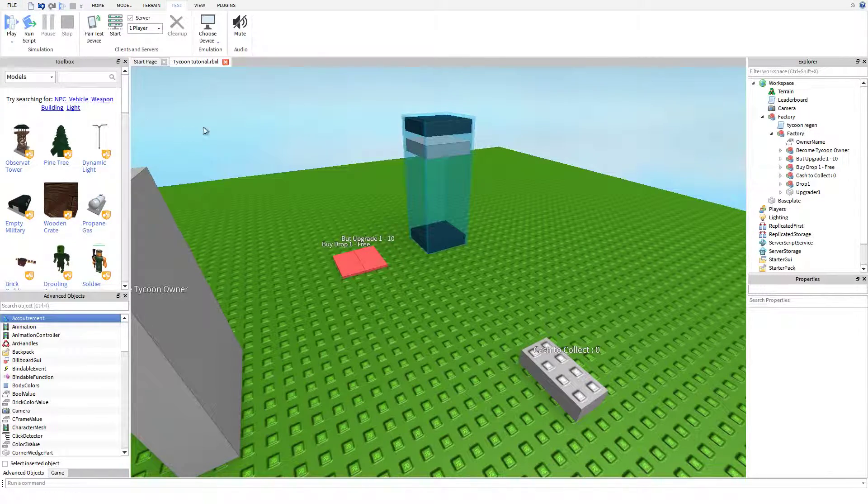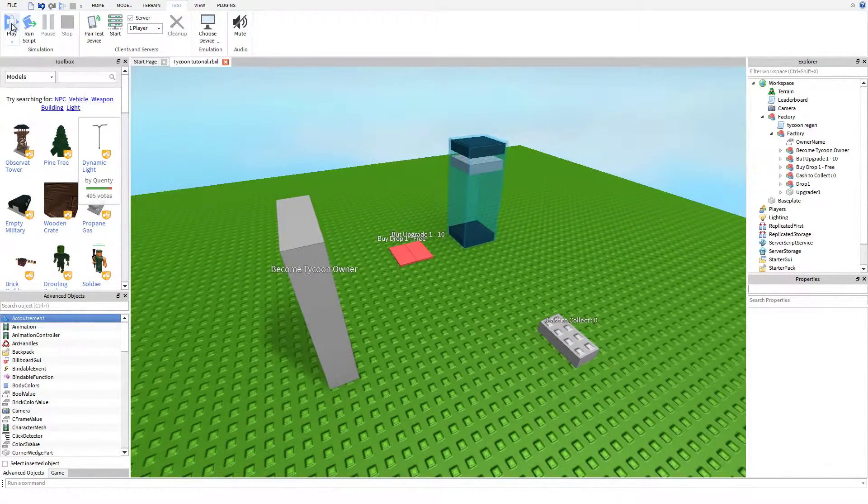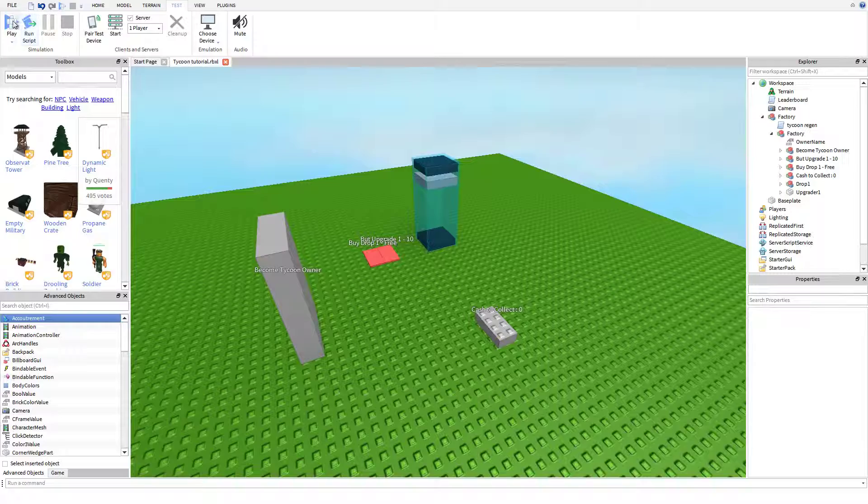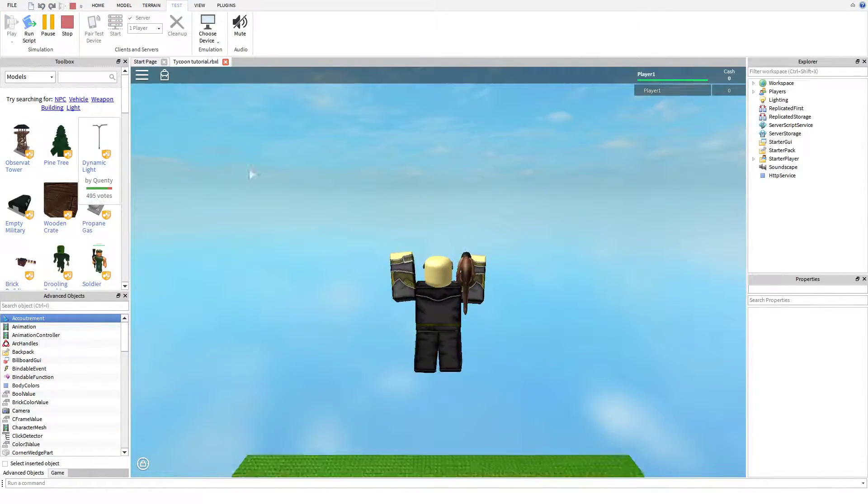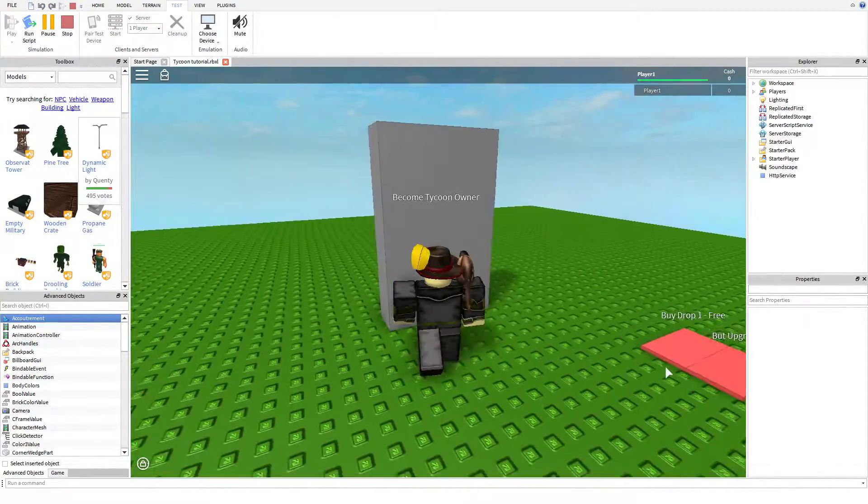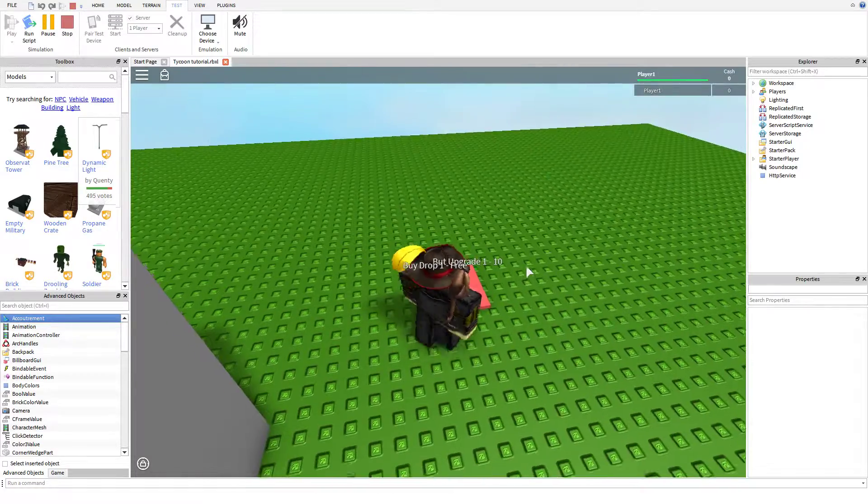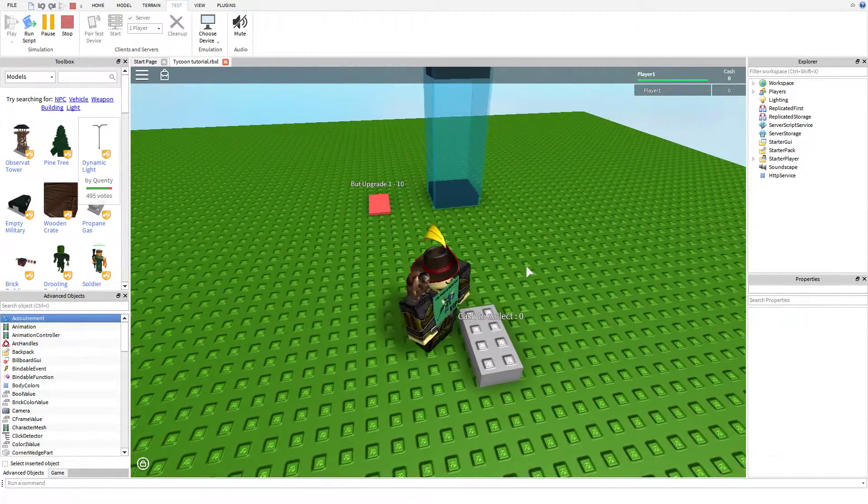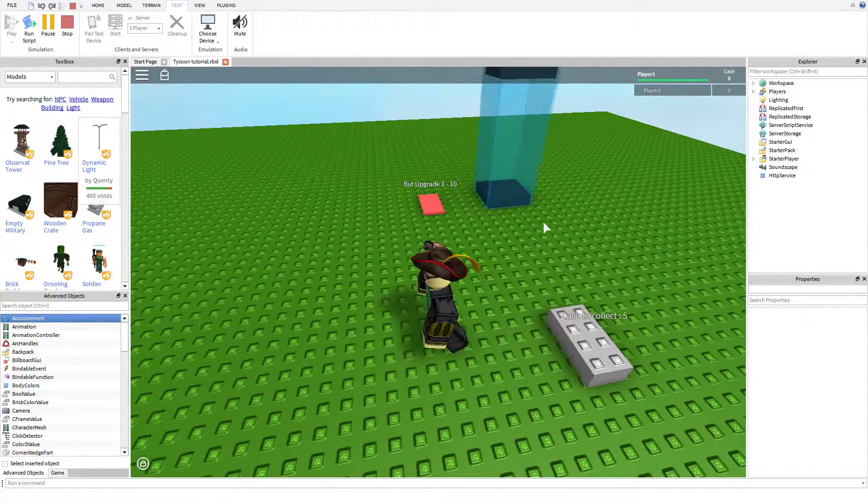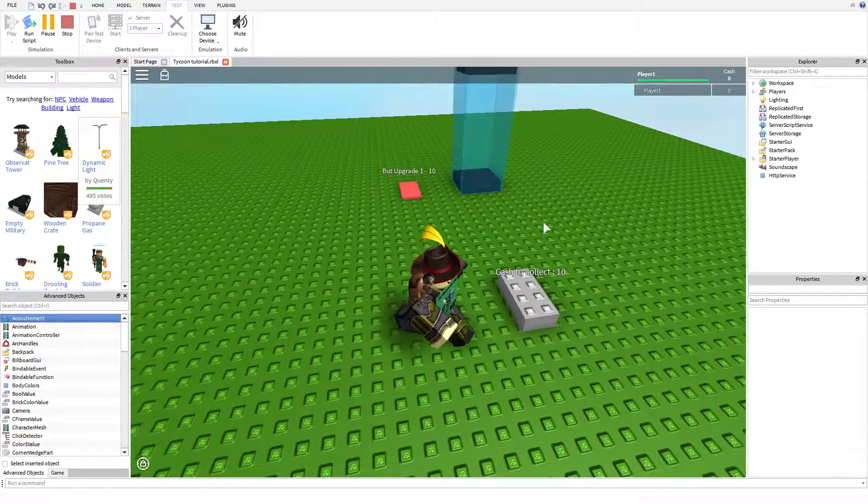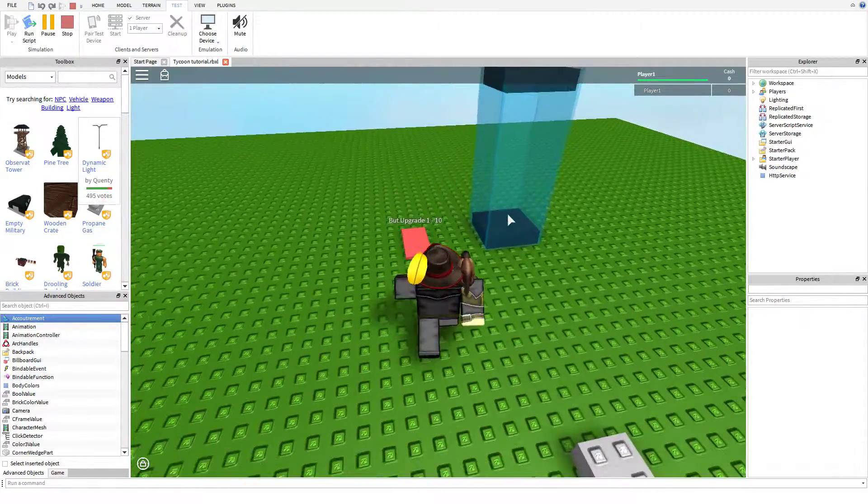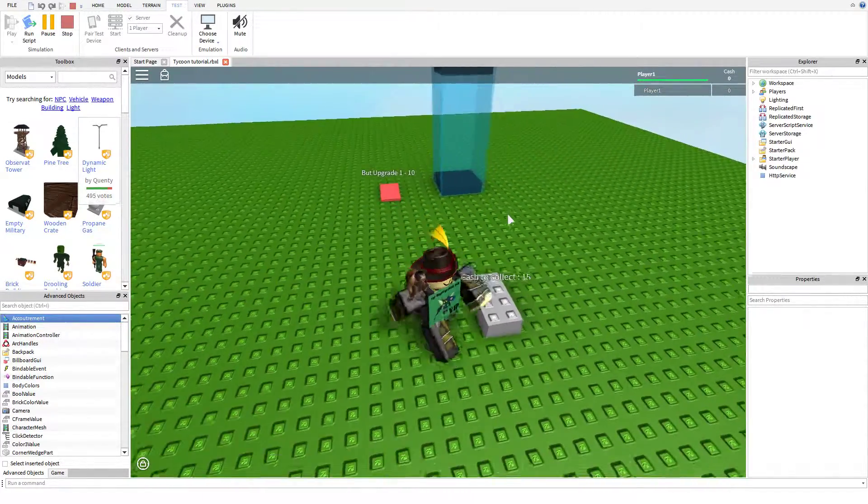Hello Robloxians, welcome to another tutorial done by CessCafe. Today I'm going to be showing you guys how to do an upgrader button. Whenever it is completed, it should resemble this in some way, shape, or form. Maybe not exactly, depending on your personal preferences. Right now we cannot buy this upgrader.